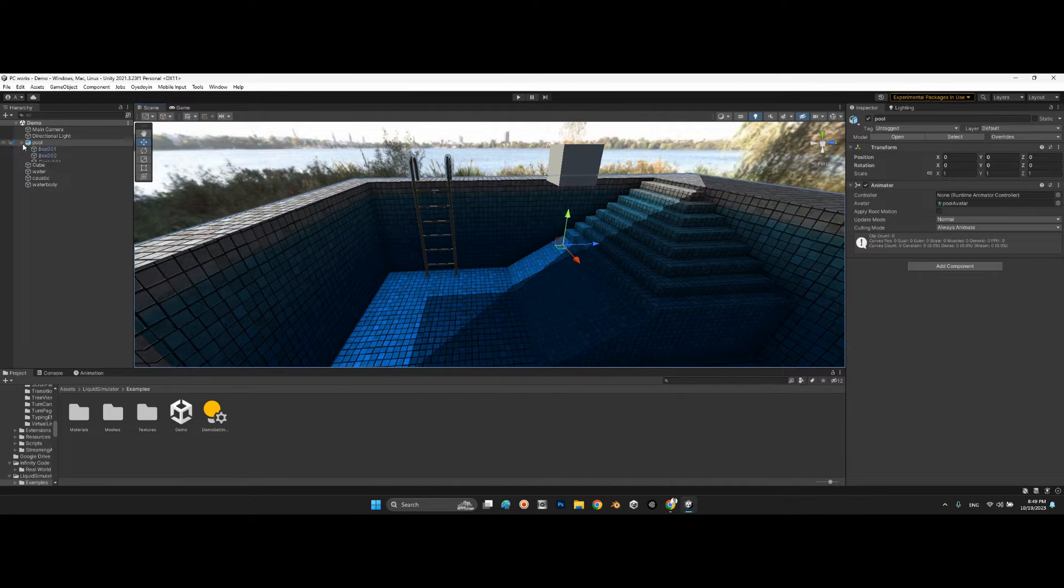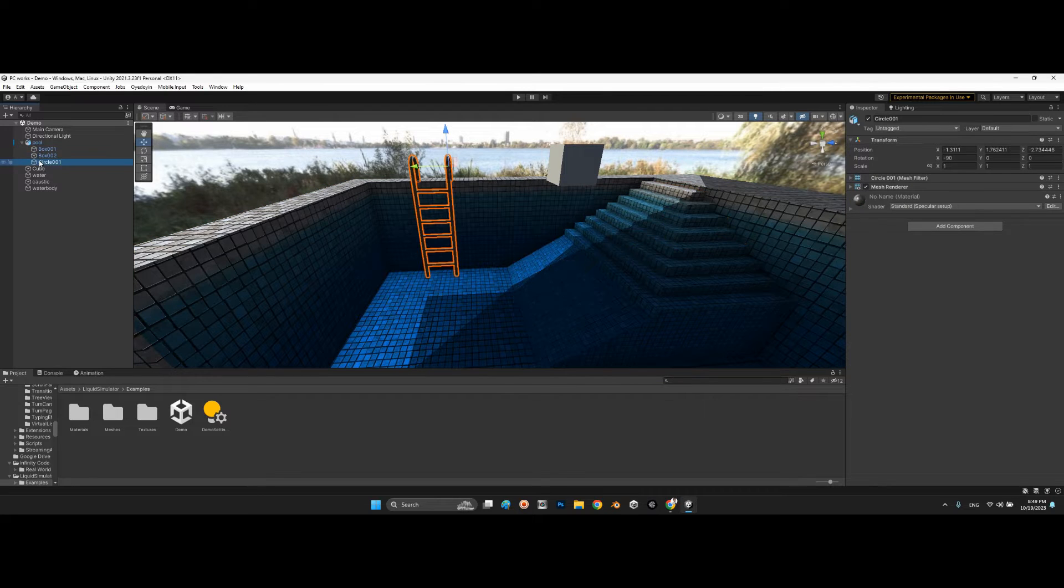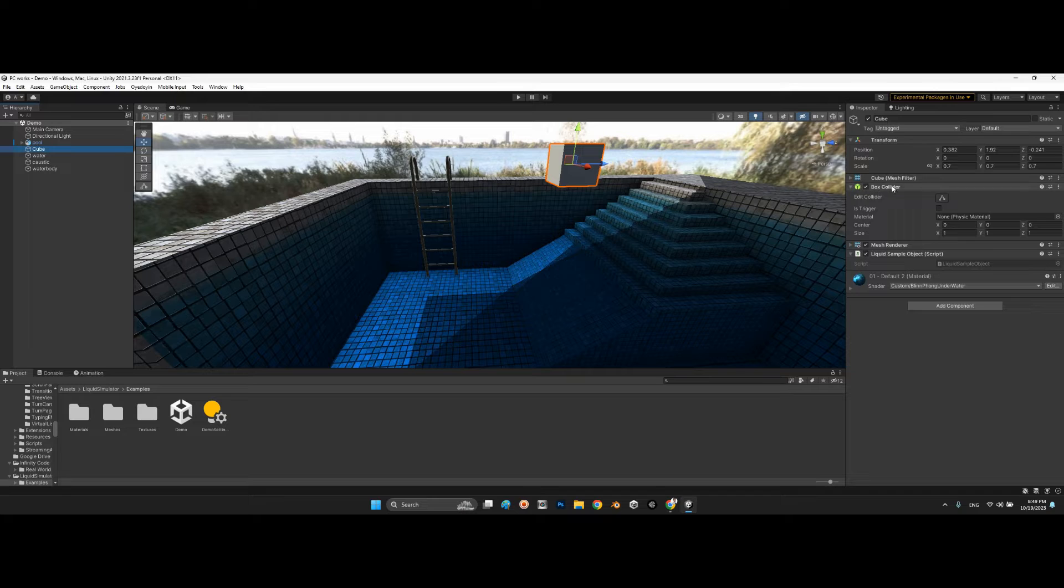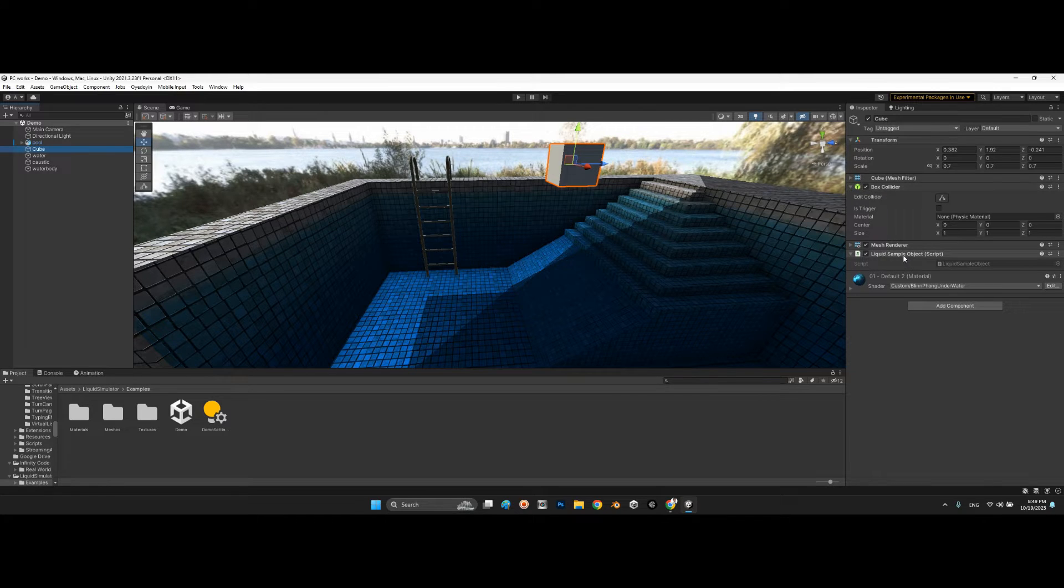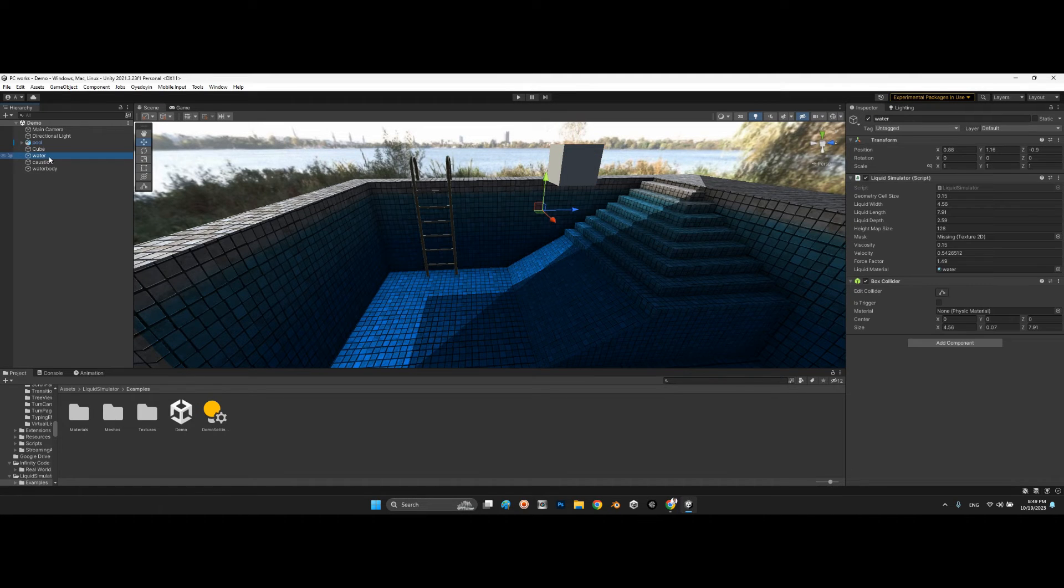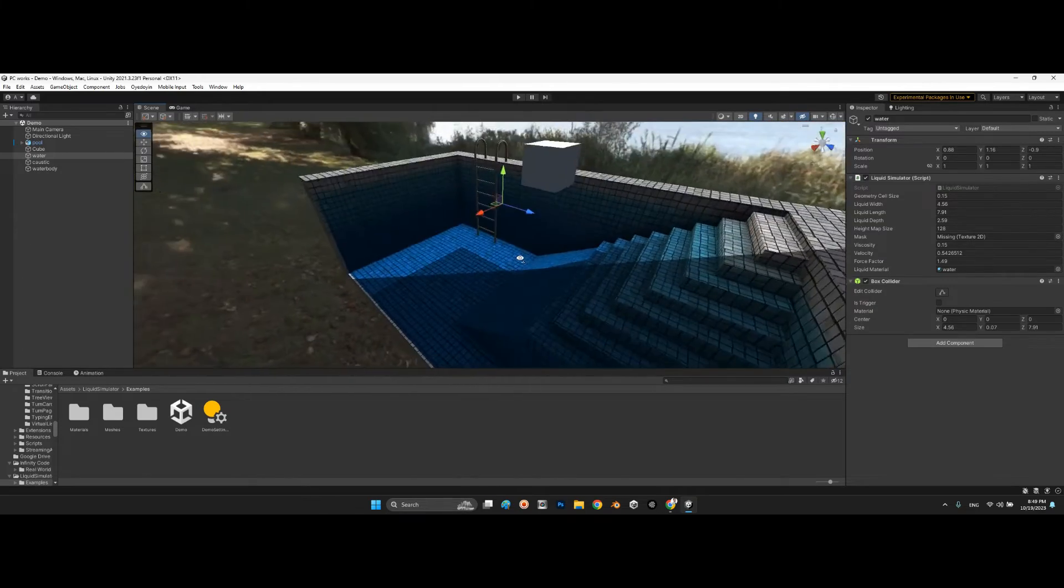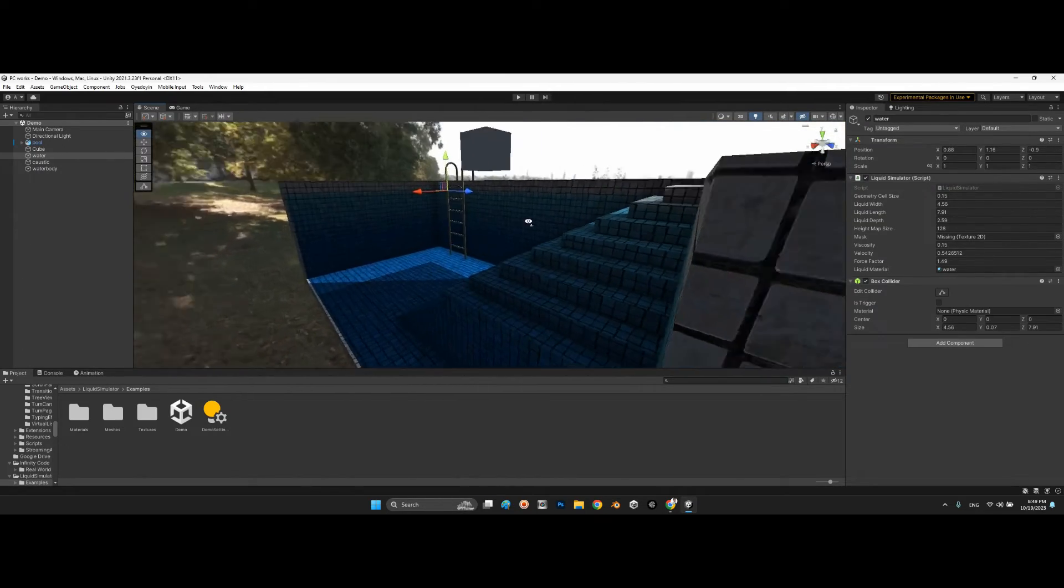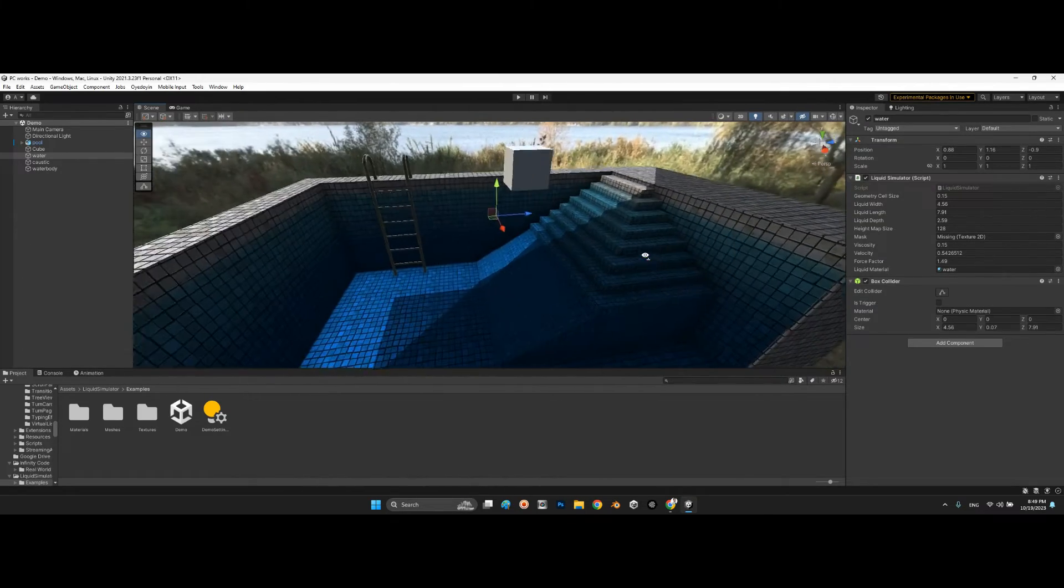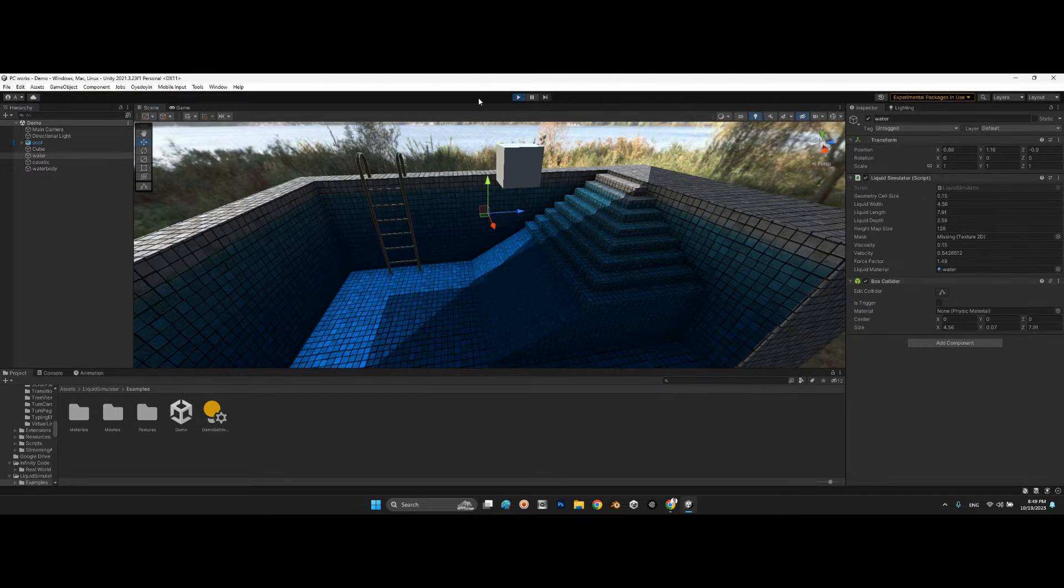This cube is only a box cube which has liquid sample object component. But what is our water? Look at this. We have this object as a water which is not visible whenever we are in the editor. But if I play the scene...